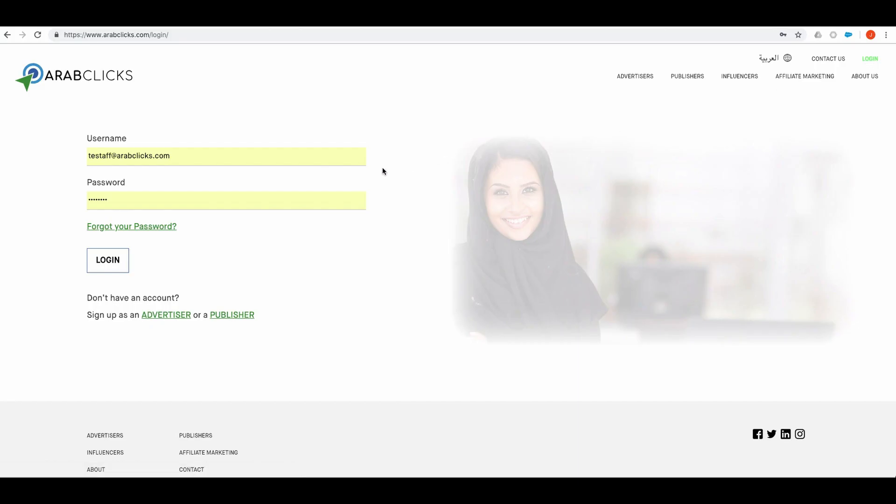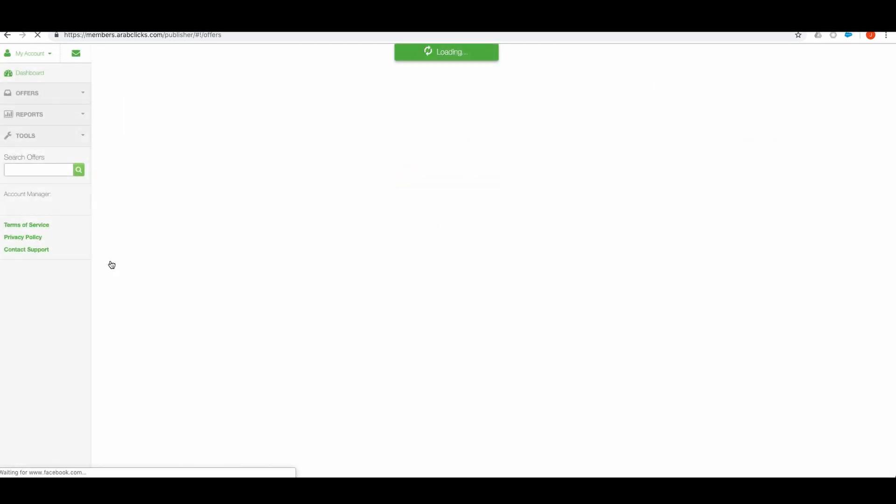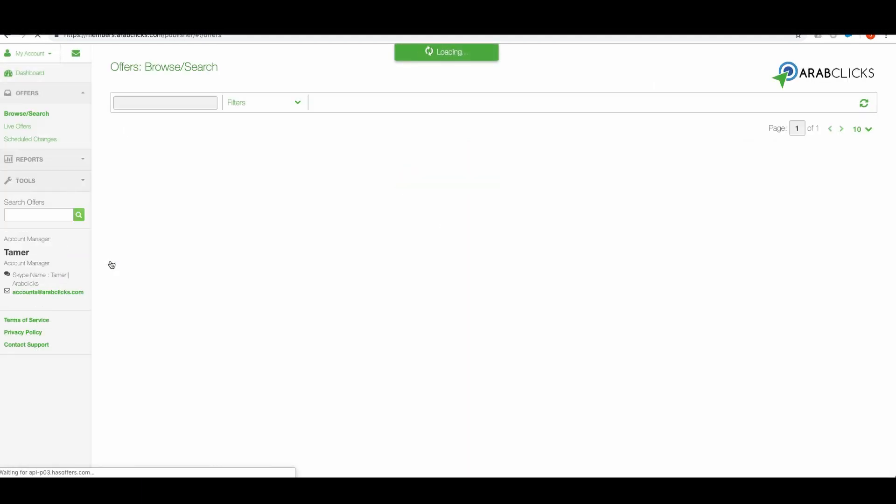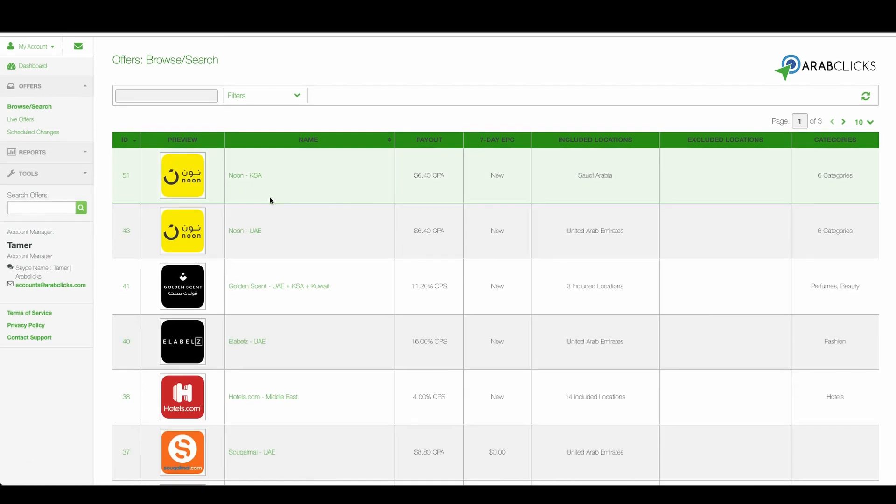Log in to ArabClicks. Enter your username and password. On this page you can find all of the available offers on ArabClicks. Now go ahead and choose the one you want to work with and is relevant to your market.